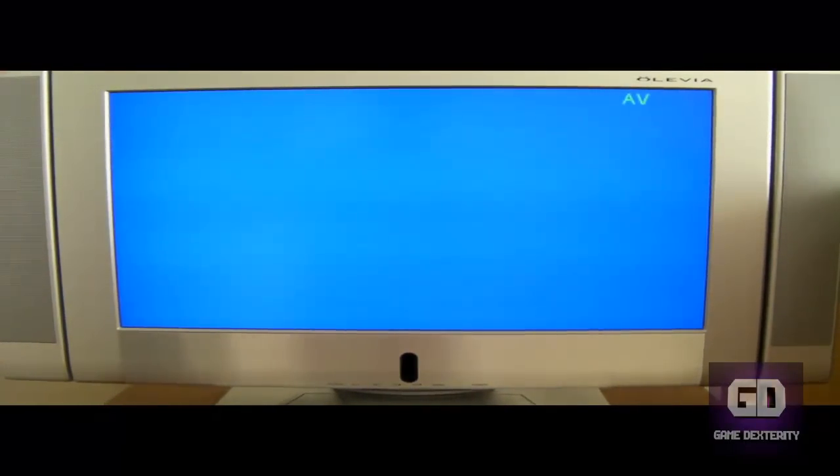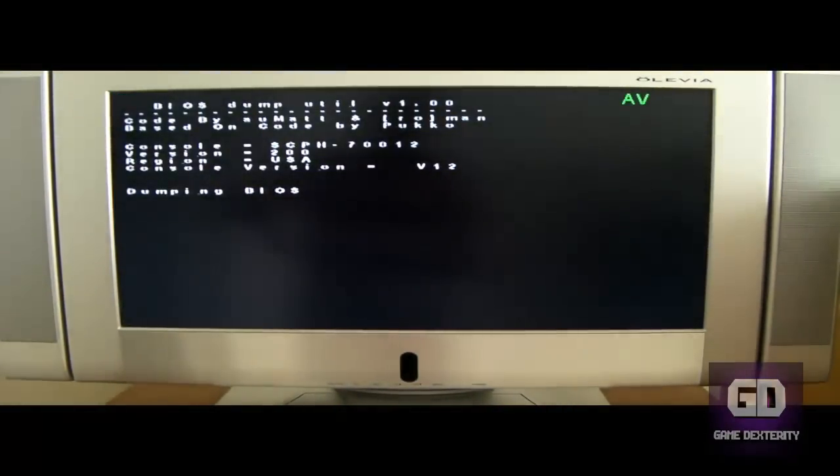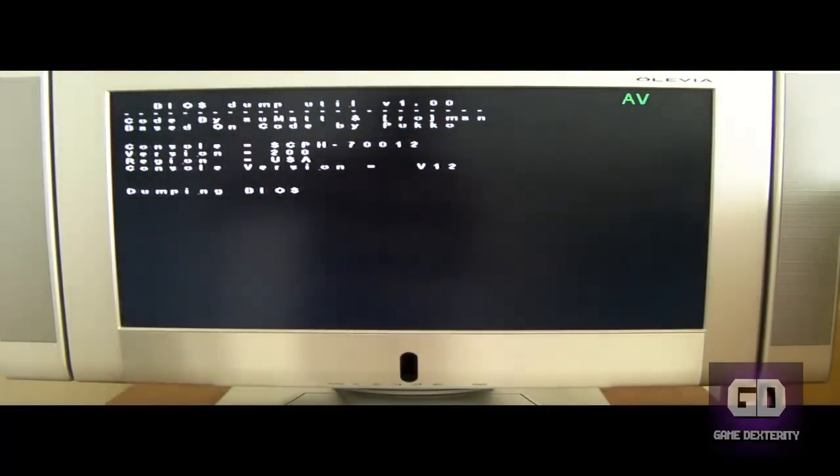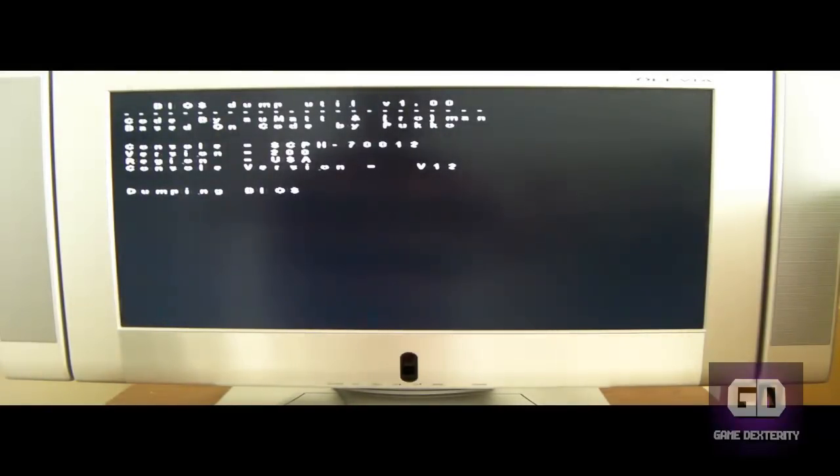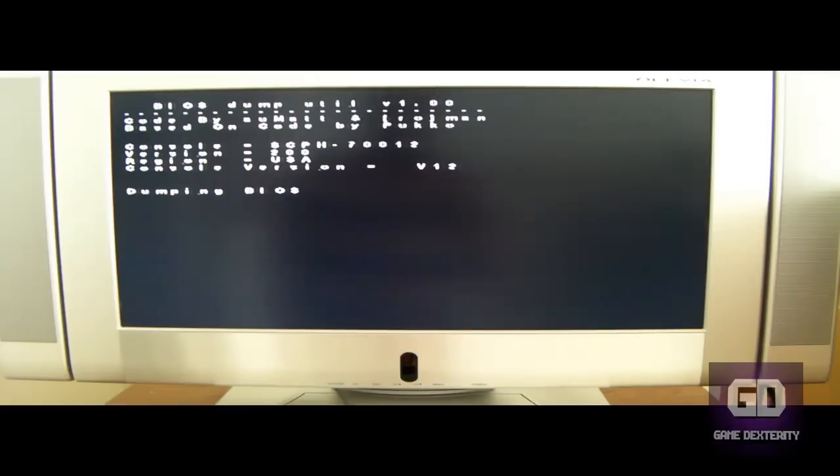And then this will automatically load up. Now I don't think you have to press any buttons. It should automatically do the dump right now. And there's five different files that it will do the dump. And I think this whole process will take about, well, definitely less than a minute.